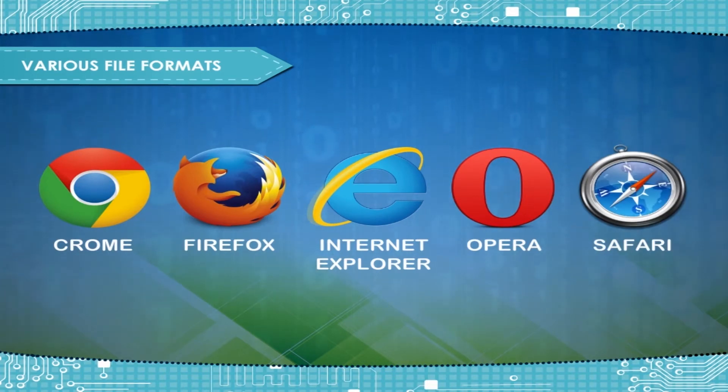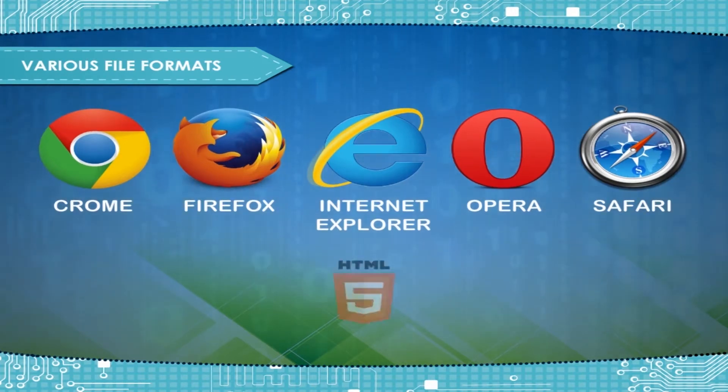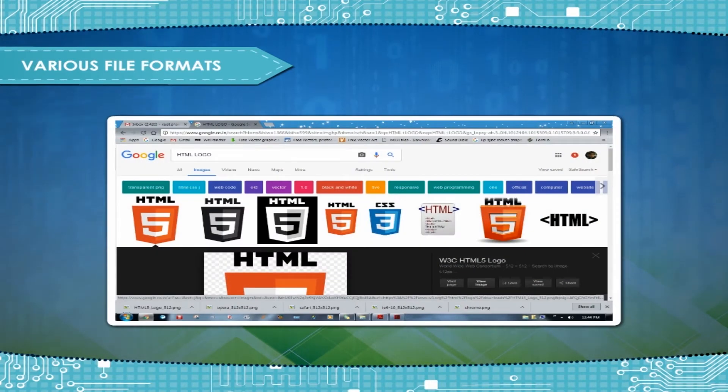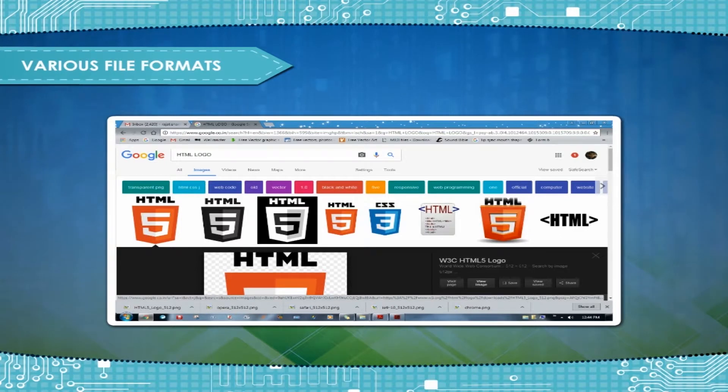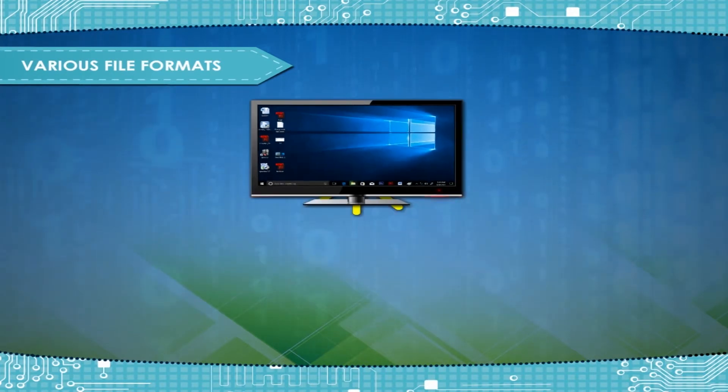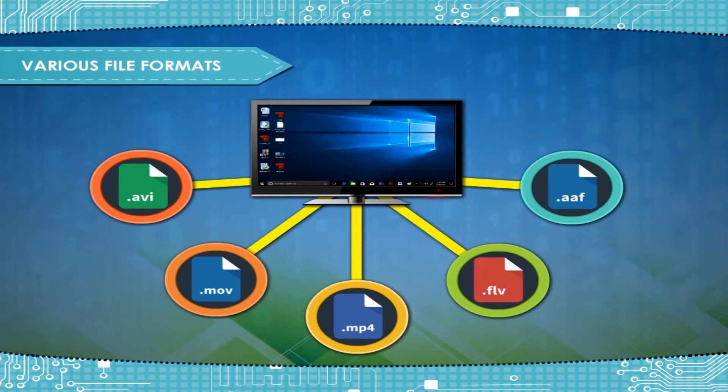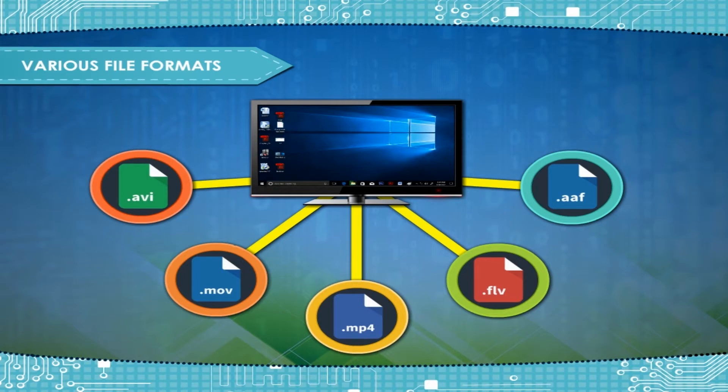But it cannot display a file in a format designed for Microsoft's Excel program. A particular file format is often indicated as part of a file's name by a file name extension suffix. There are as many different file formats as there are different programs to process the files.